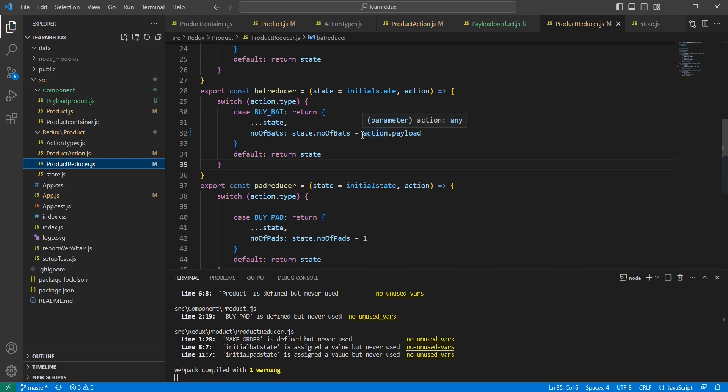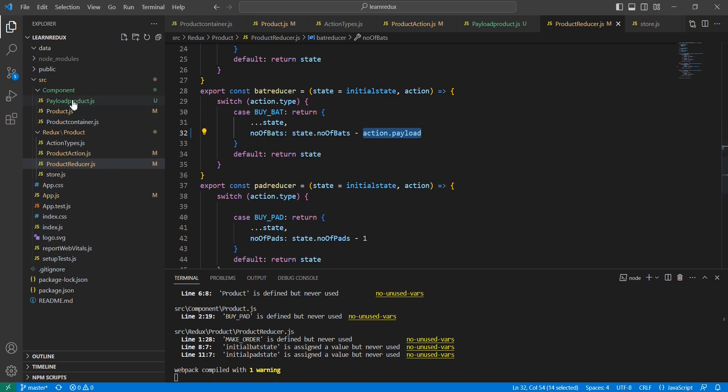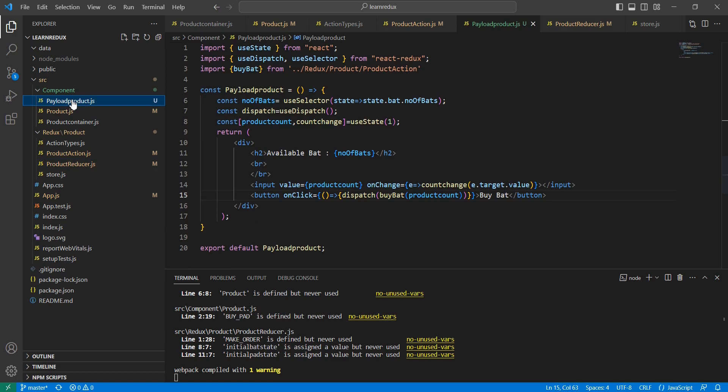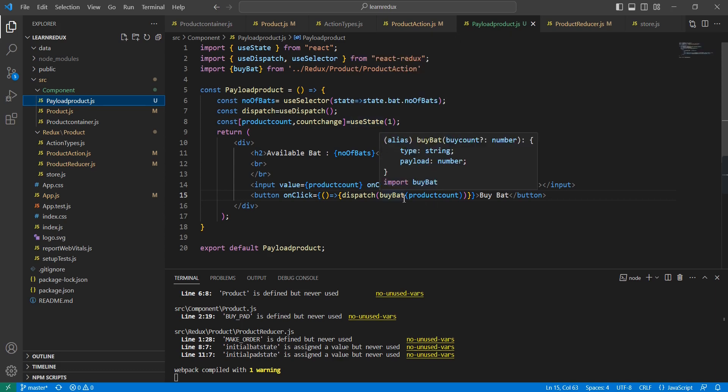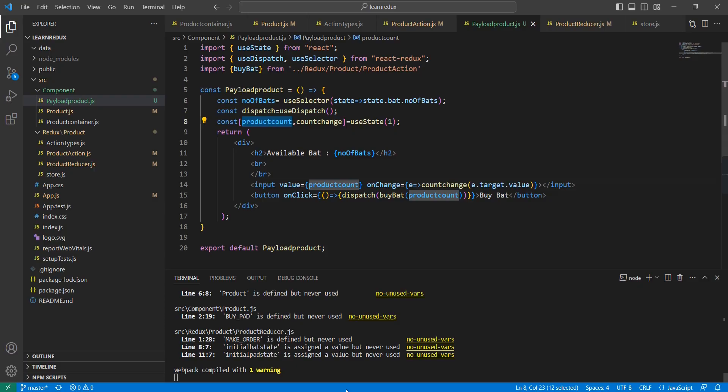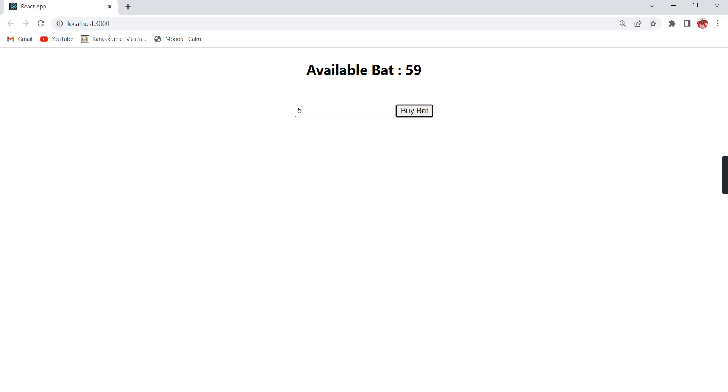The next thing on the reducer side: initially we just reduced the value by one, but instead of that, whatever value I'm passing through the payload I'm just using here. Even if I'm not passing, the default value should be taken. Finally in our product component, I'm having one input box using this useState hook. I'm getting this value and finally passing to the function, so based on that it is working fine.